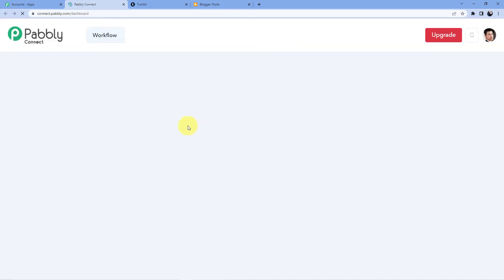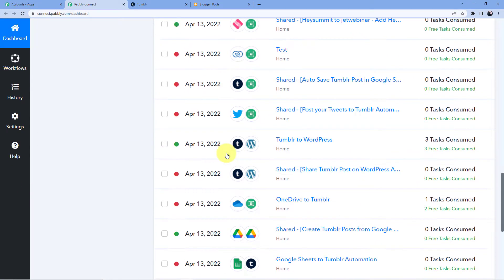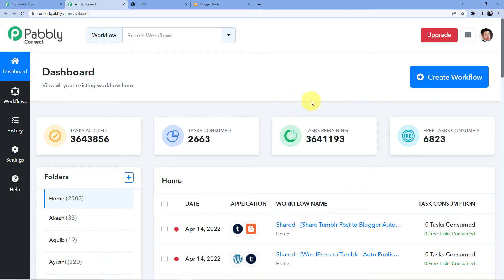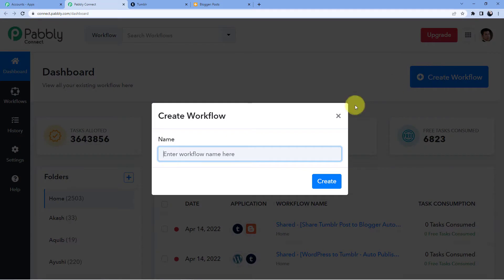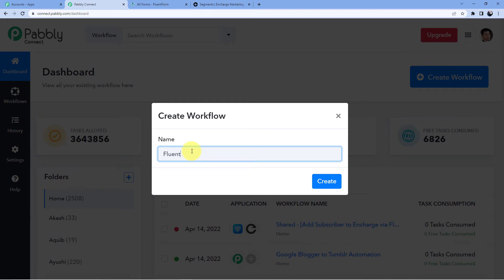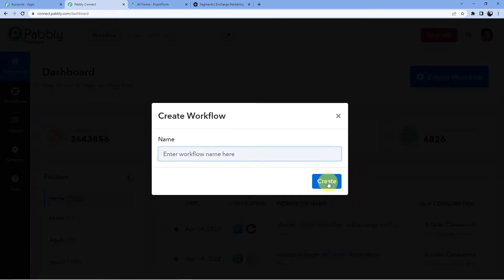A new window will open showing all the automations I have been making. To create a new automation, I will click on Create Workflow and give it a name. We will go for 'Fluent Form to Encharge' because I am connecting these two applications. You can name it whatever you want — let's click on Create.